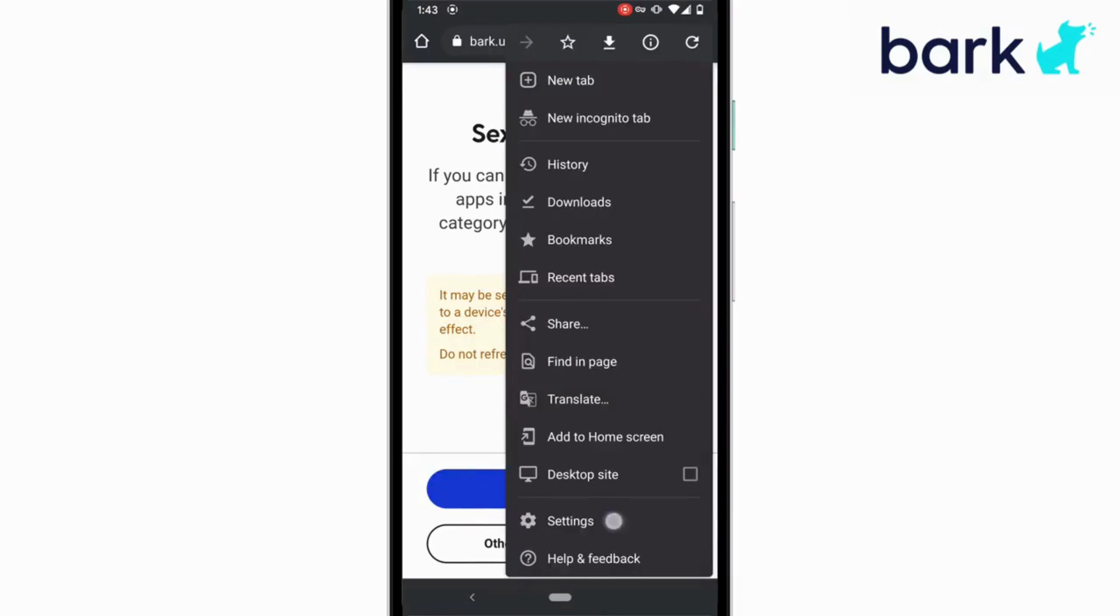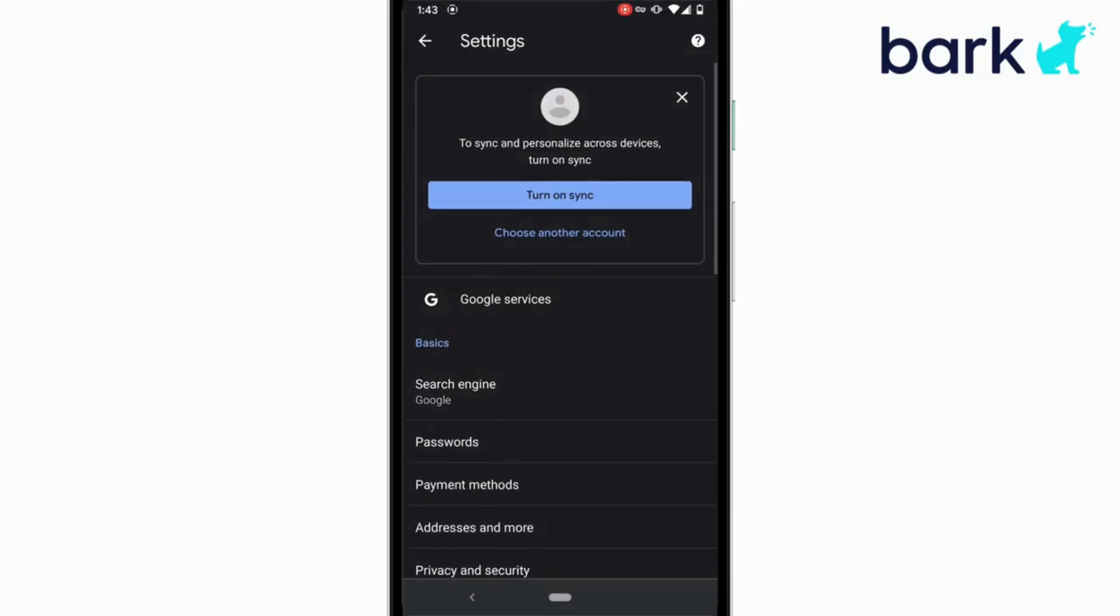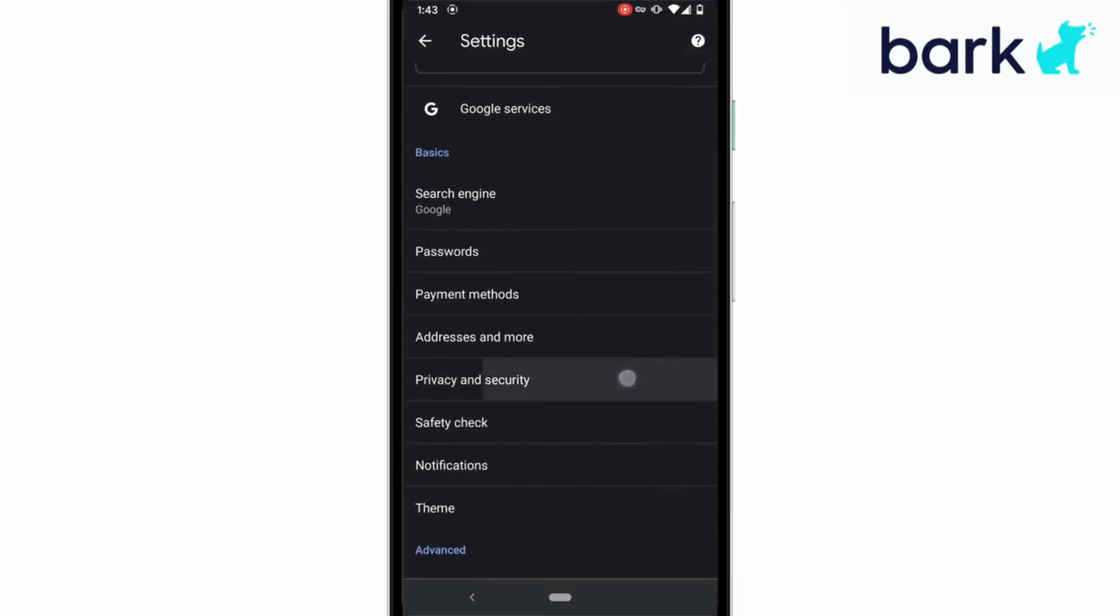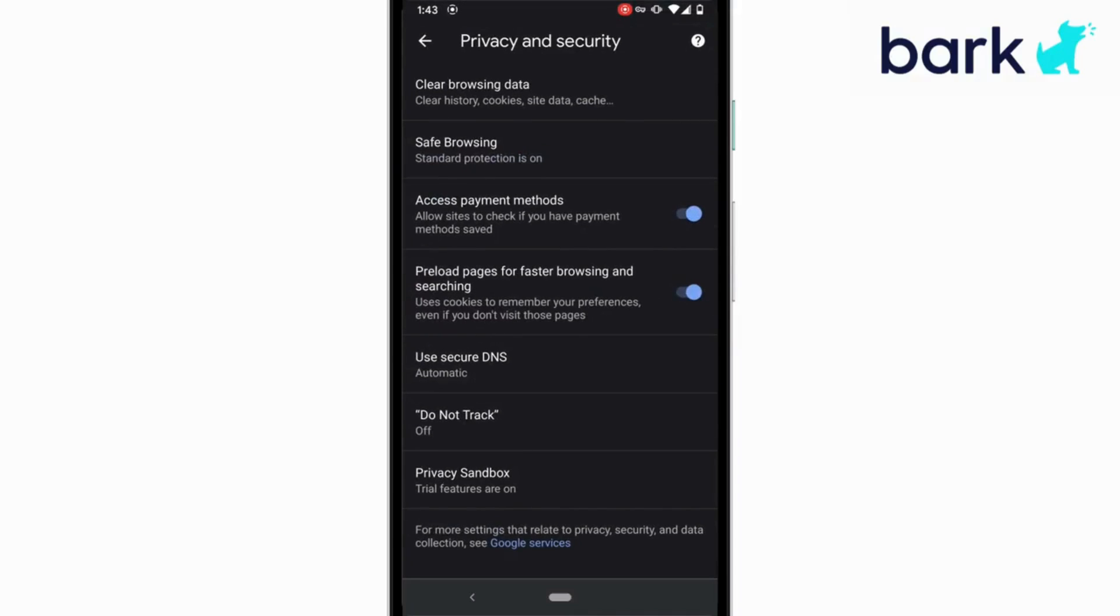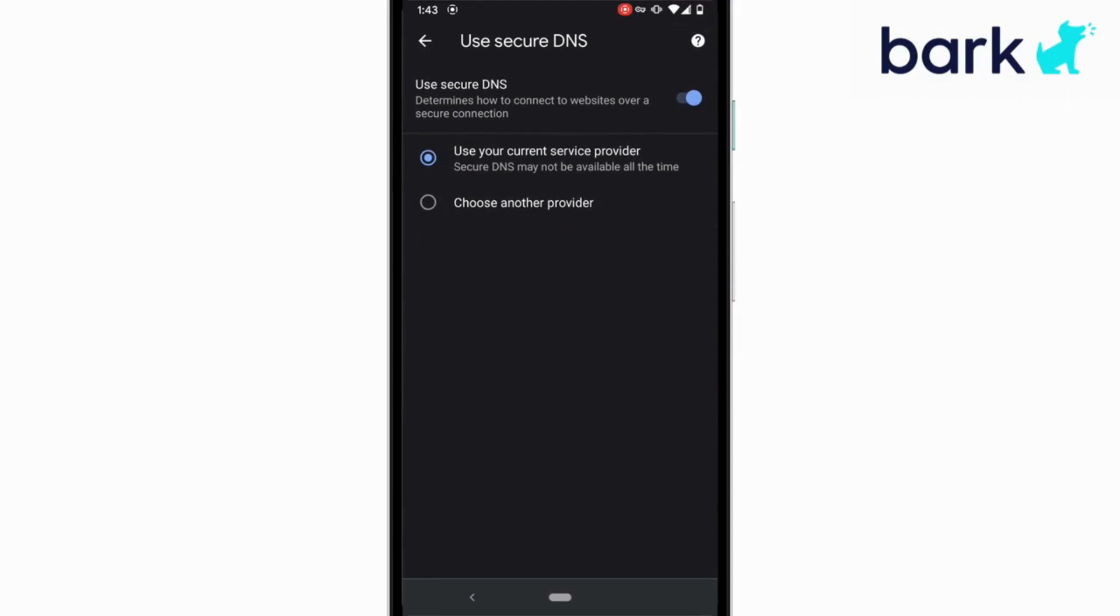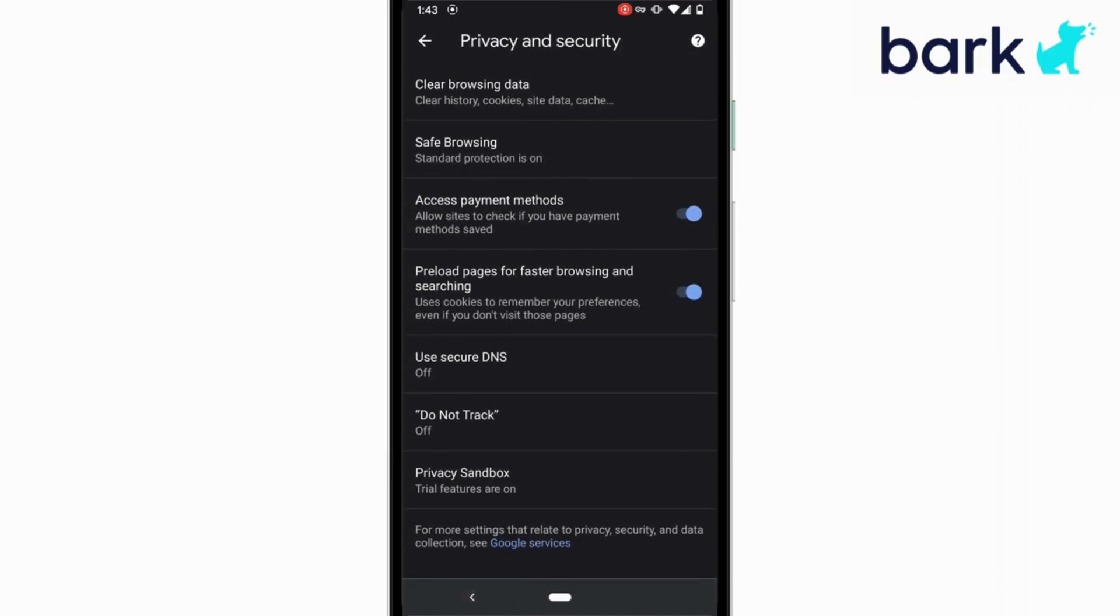select settings, scroll down to privacy and security, look for use secure DNS, and make sure it's turned off if it isn't already.